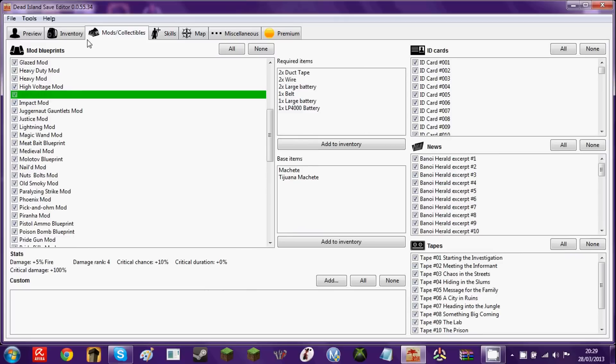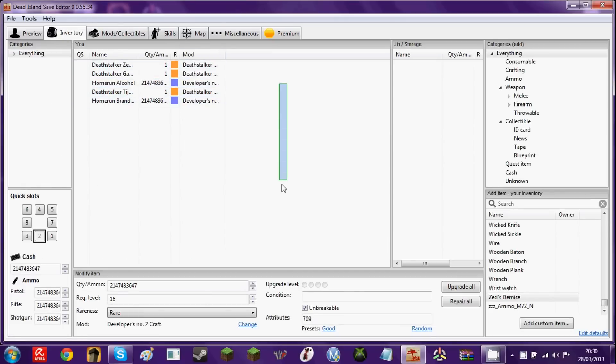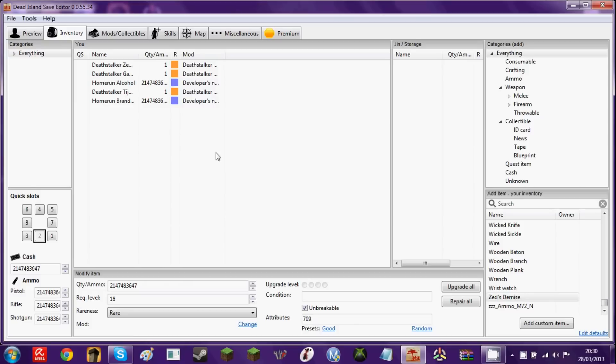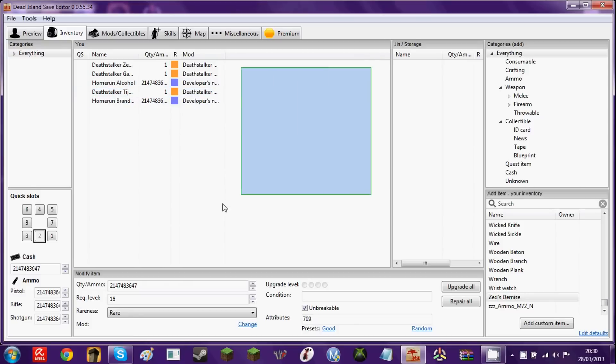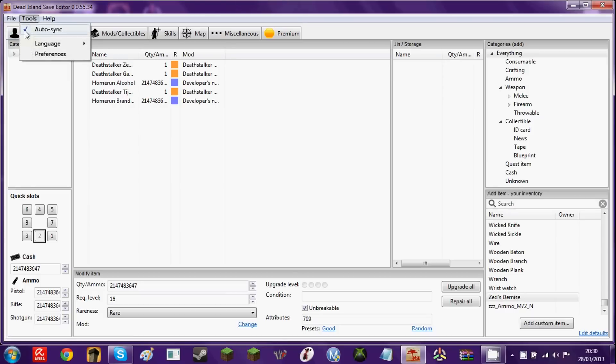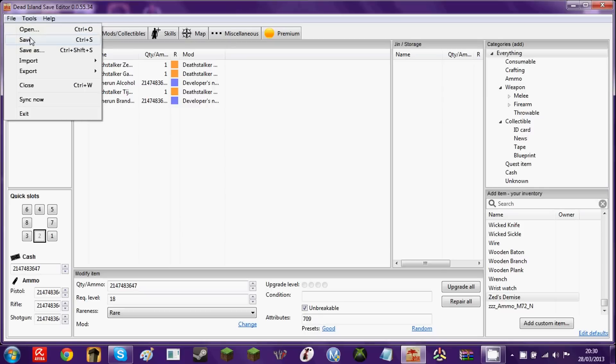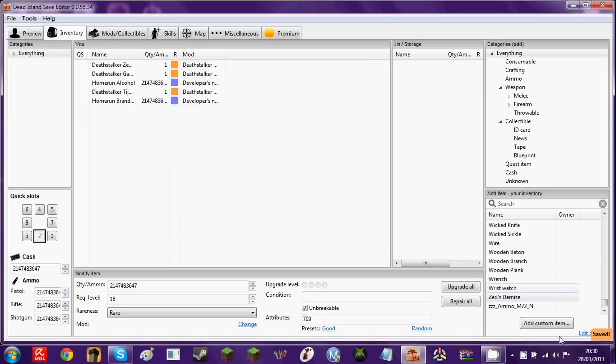I think that's about all this Dead Island Save Editor has to offer for now. Hopefully there will be another version, and hopefully that will actually be better. So now, to save it, what you want to do, if you're on Xbox, you go to Tools. Usually this would be checked. Just click it to uncheck it, as you can see. File, Save. That's it saved.